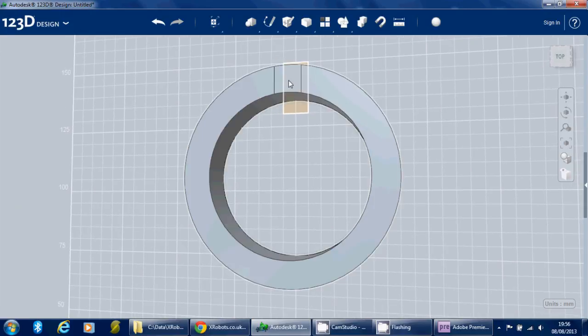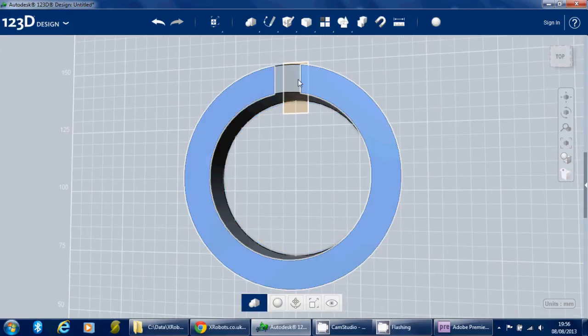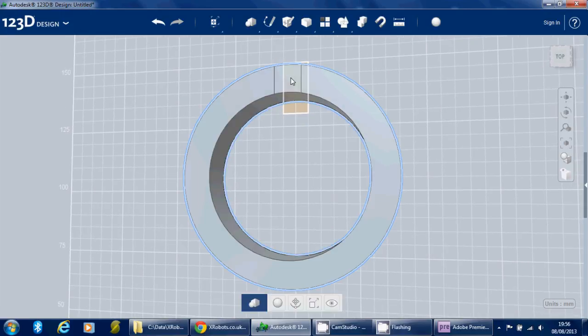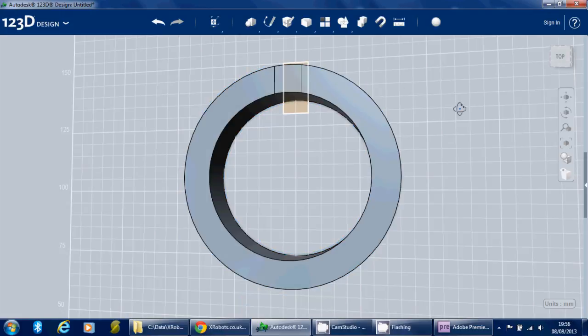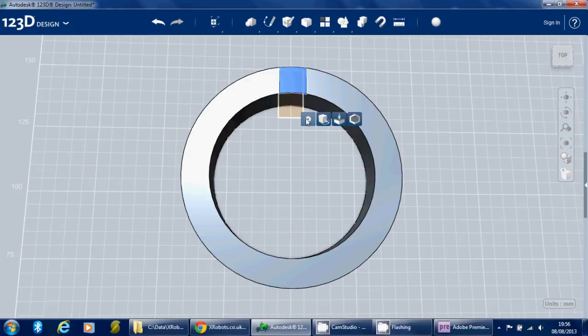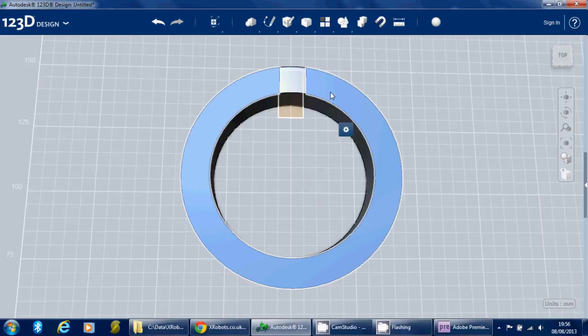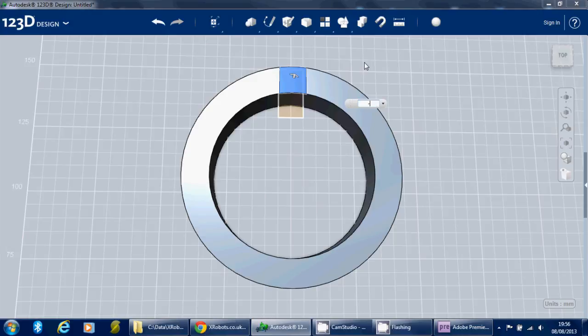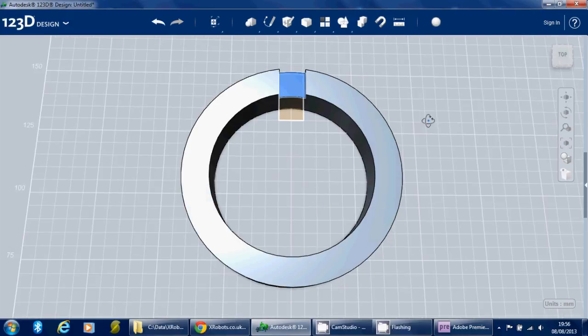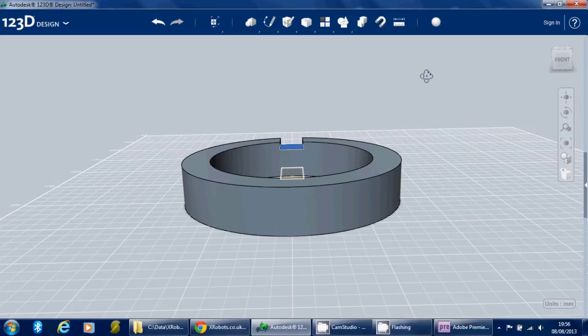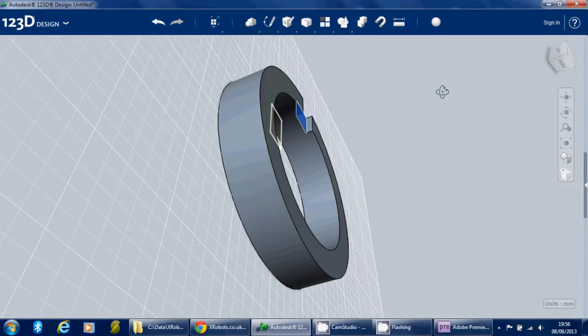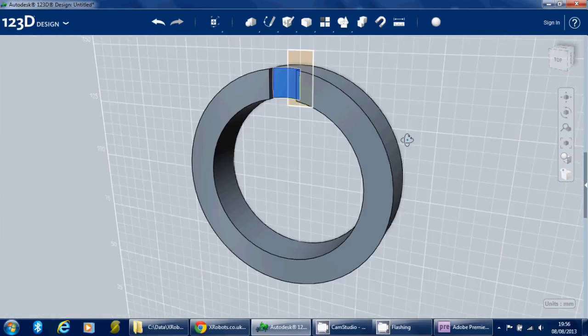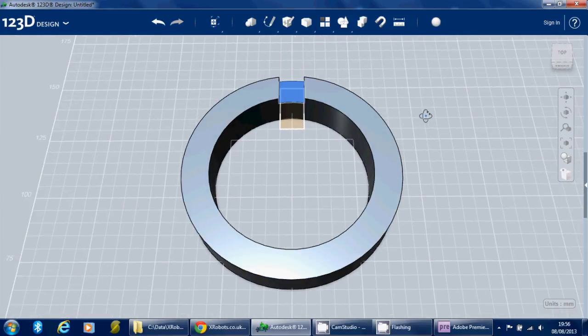If we press enter, we should find that we've got a split there, and then we can select just that face and use the press pull tool. So when you select a face, this other menu pops up with some options, and we're going to use the press pull tool to pull that down. I'm just going to type in that box minus three, and that will pull that section down by three mils. So we've got this kind of indent there.